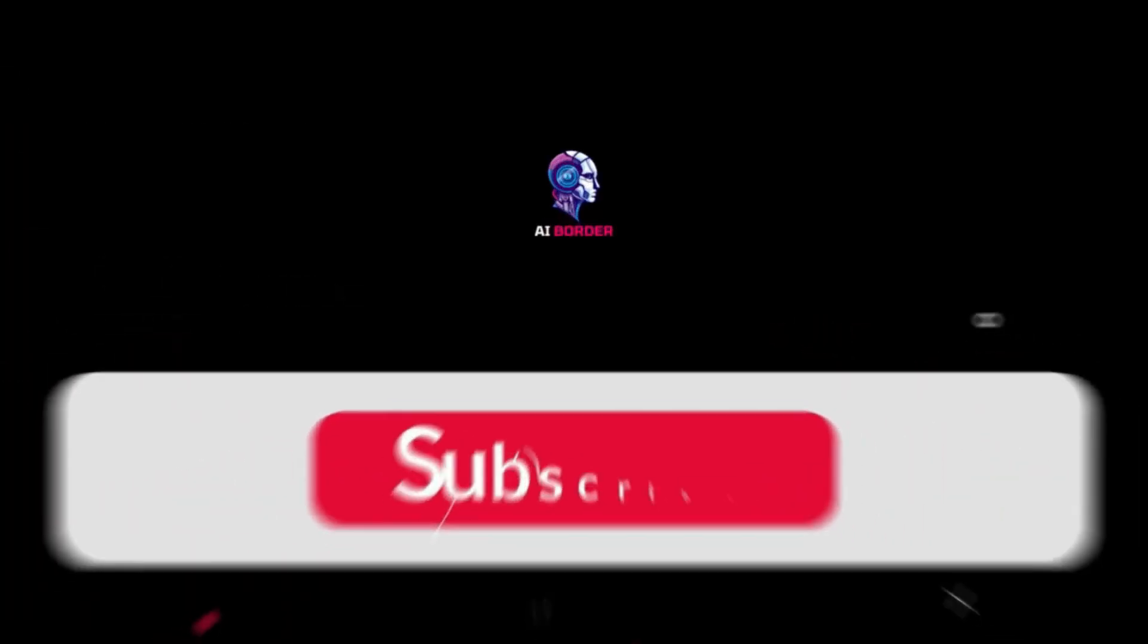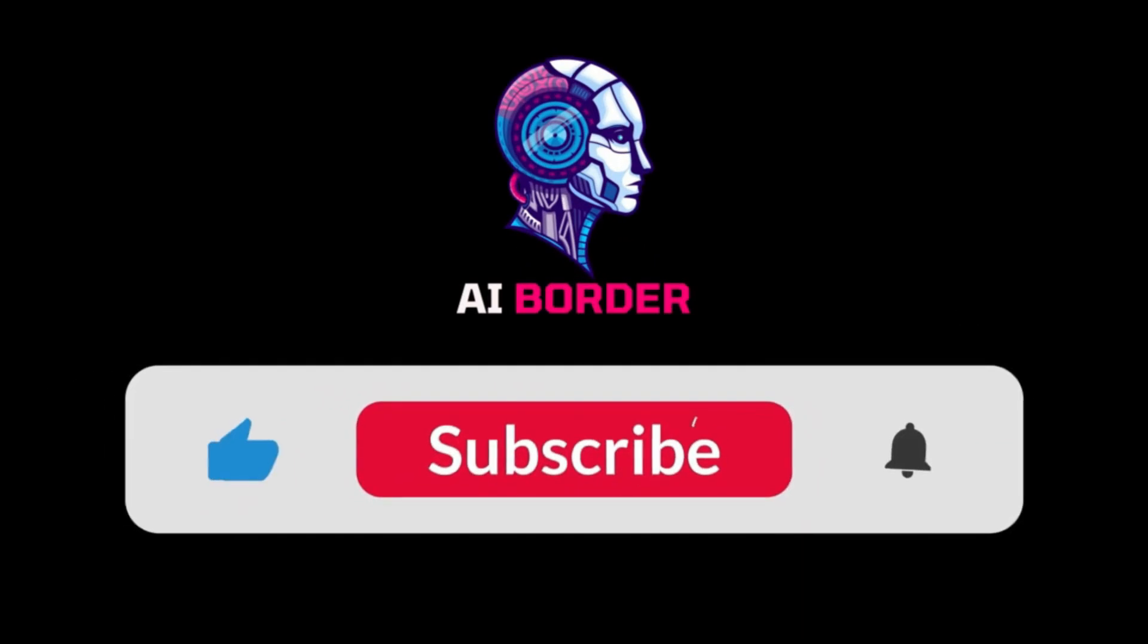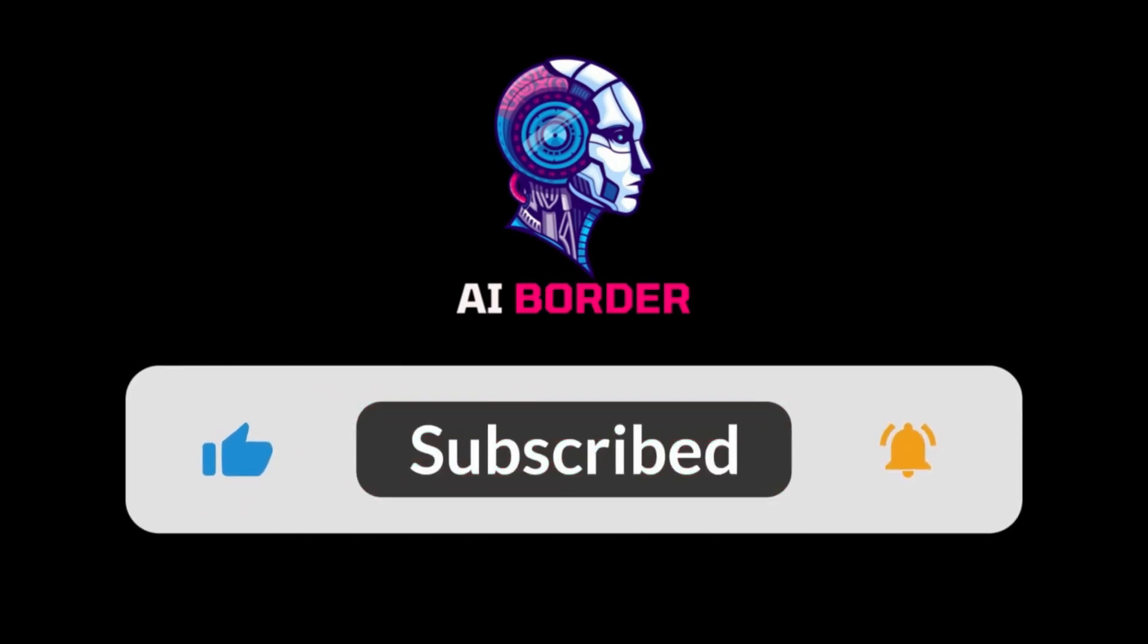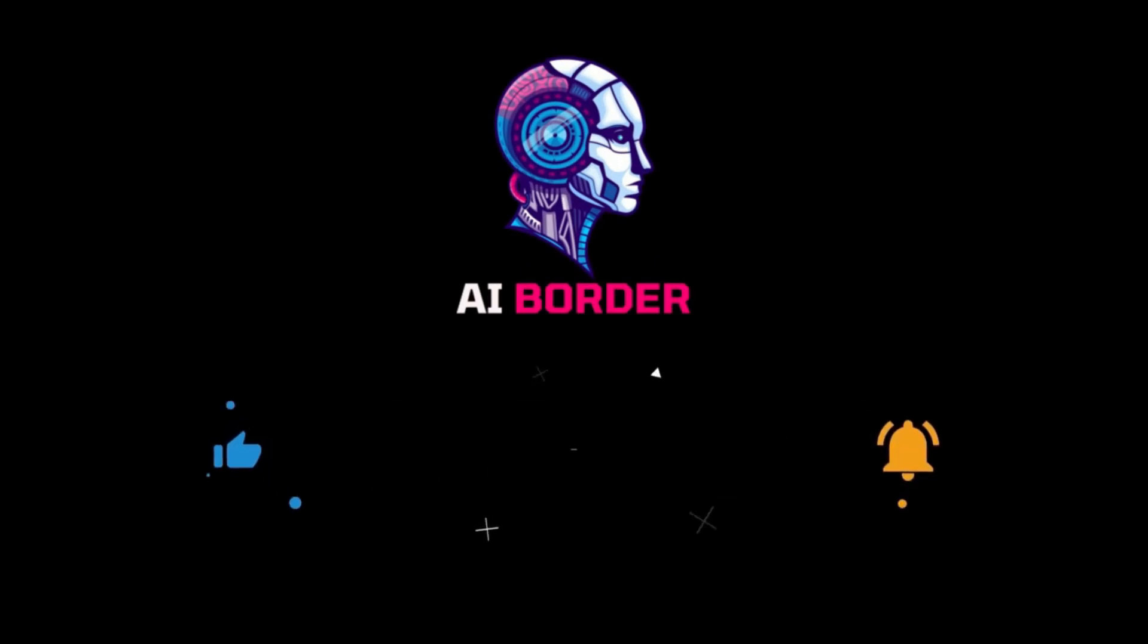Thank you so much for watching this video until the end. If you enjoyed it, make sure to like the video and subscribe to the channel. See you in the next one. Bye-bye.